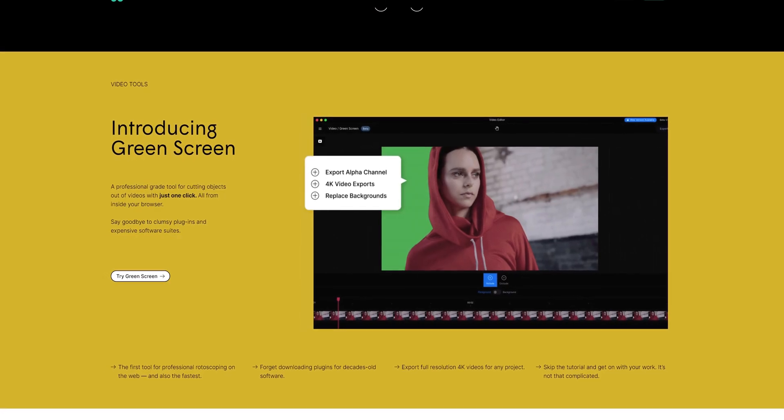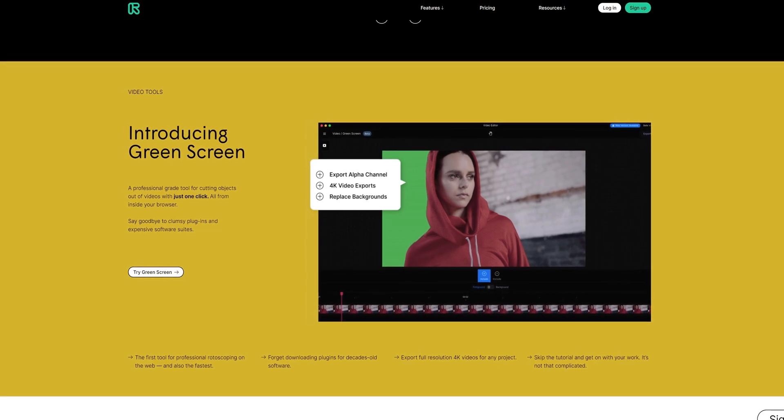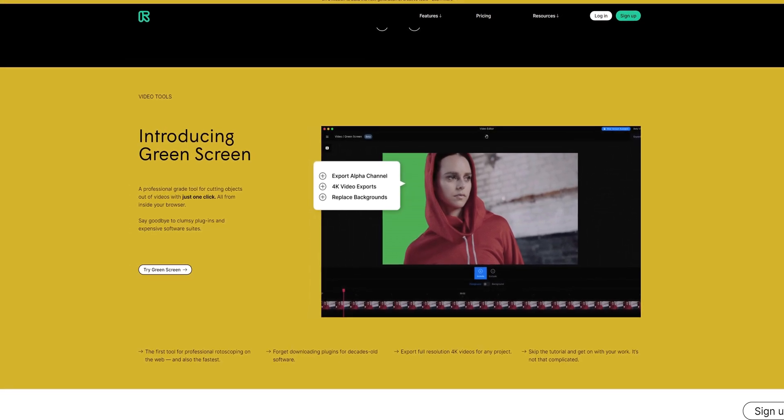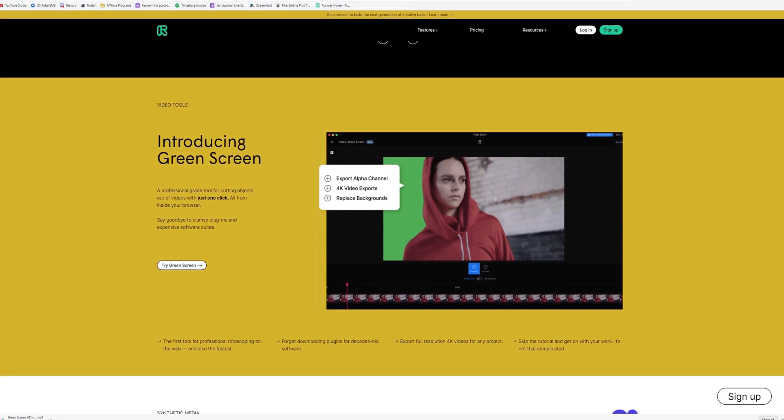So what if you want to do rotoscoping, or green screen footage without a green screen, and you don't have either of those things? Well, it turns out there's a tool that can help you with that. It's called Green Screen — a beta tool from Runway ML, who make all sorts of modeling and machine learning tools to help with both photo and video editing. And we're going to be taking a look at it today.